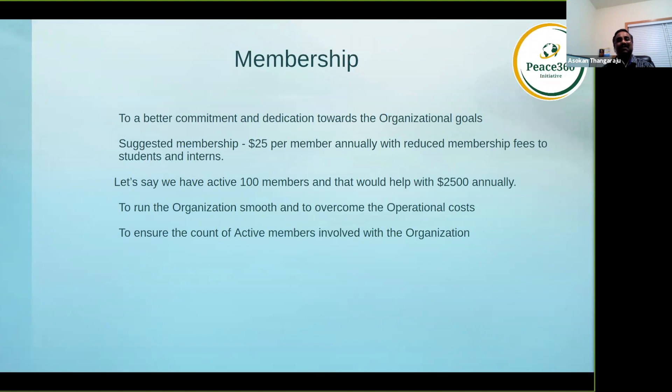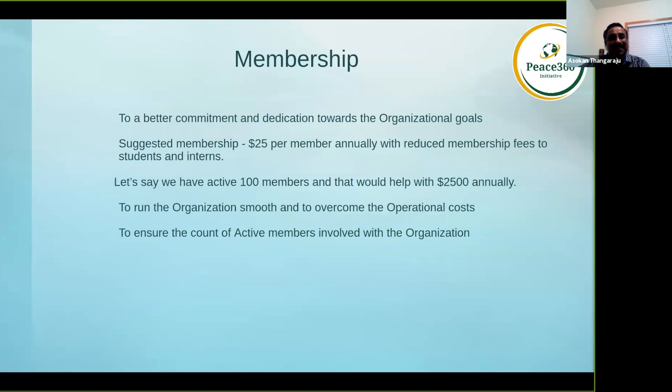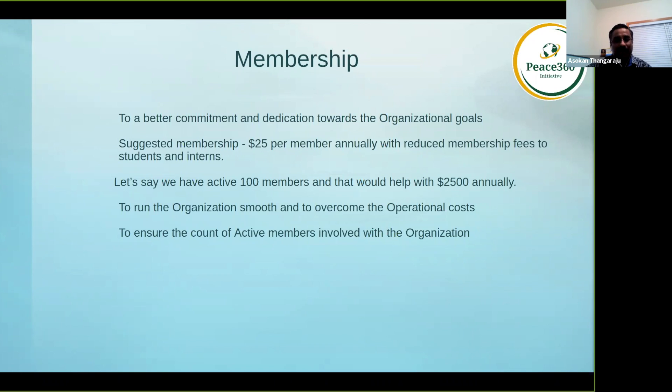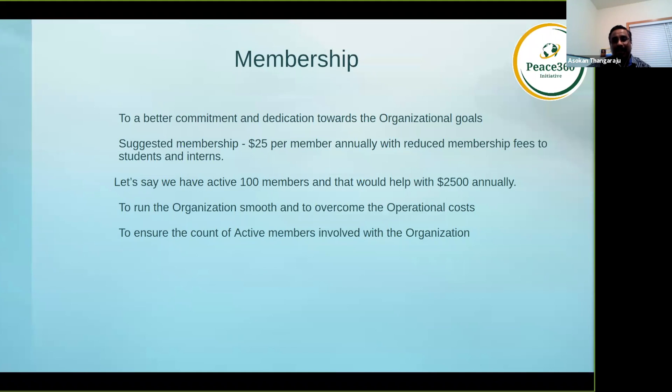With great pride and with the permission from the board, I would like to introduce the membership plan that we have proposed for the organization. As I said one minute back, to run the organization smoothly and to overcome all the operational costs, we have been running a couple of programs: the mental health program and the speaker box.